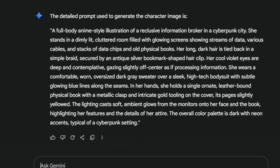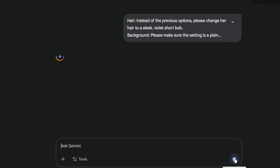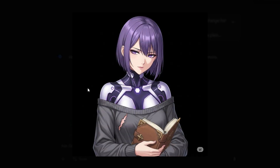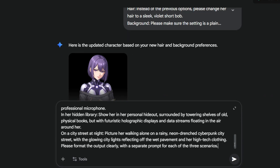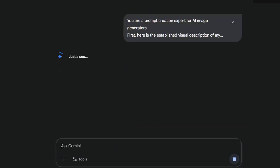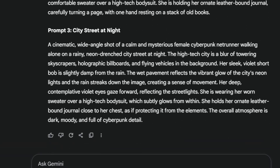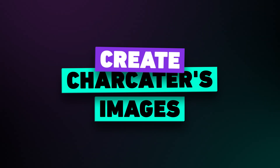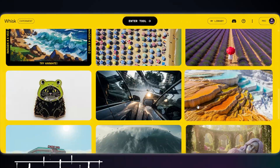You can refine it as much as you want — change the visuals again and again until it feels right, or even ask Gemini to place the same character into completely different settings. That flexibility is what makes the process so simple and so powerful. Next, we take Gemini's prompt into Wisk to generate the image — my favorite tool for this step.